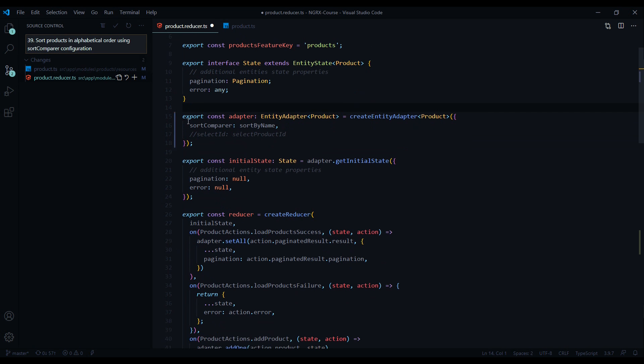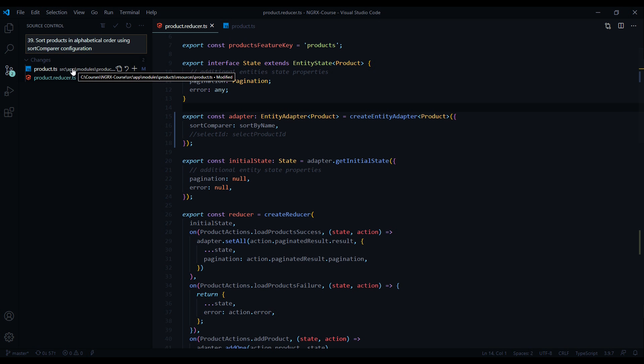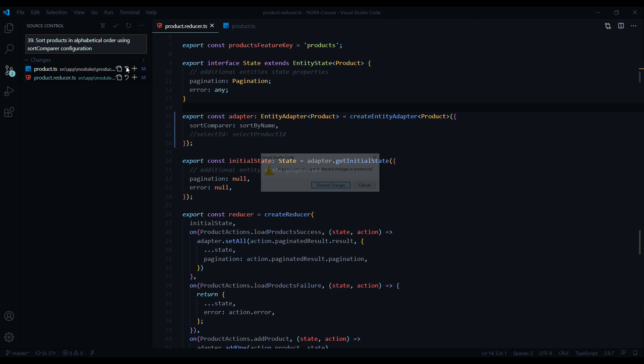And that's how you set up your primary key if your key is named something different than id. I'll make sure I save this file and then I'll undo the changes I've made to the product ts file.